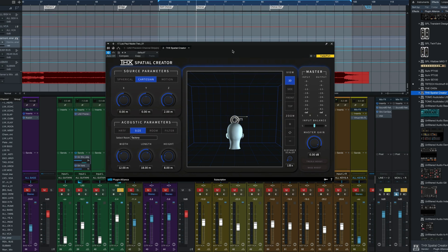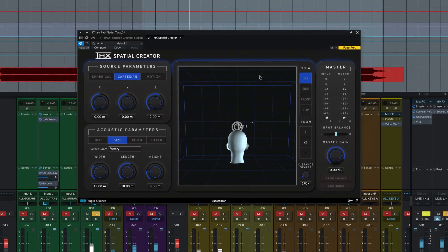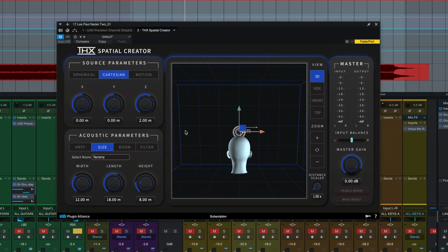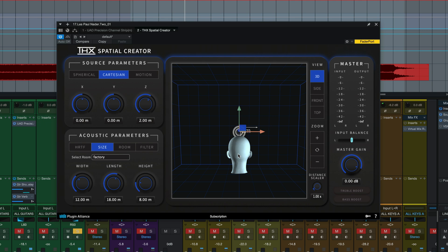So let's just jump right into the controls to begin with. The main interface here is a virtual representation of the source, the listener here, and the speaker's position in time.